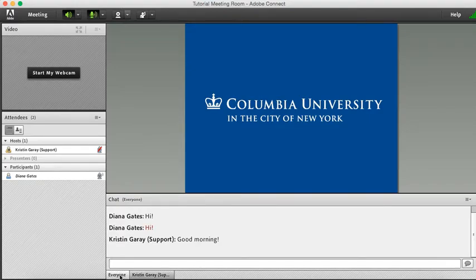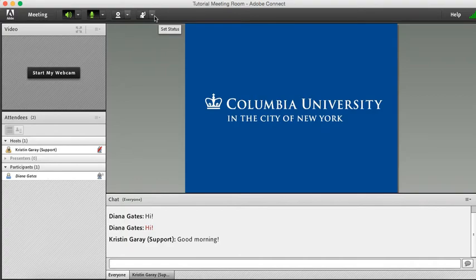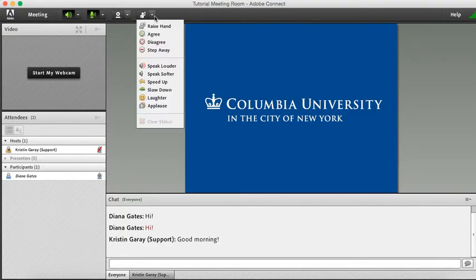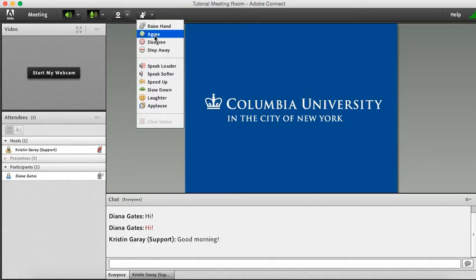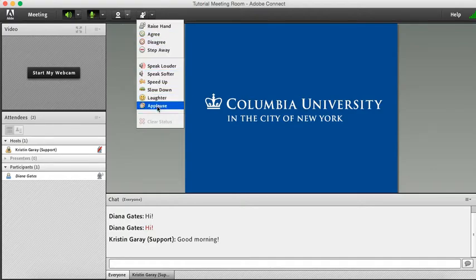Now I'm going to show you where you can set your status. Go to the top of your Adobe Connect window and click the drop-down menu by the person with their hand raised. Your professor may ask you to give a green check if you're understanding. You may also need to raise your hand to ask a question, or you may want to applaud a classmate for speaking.